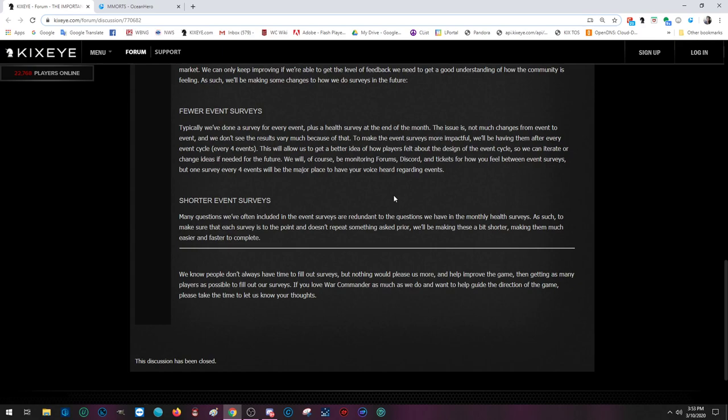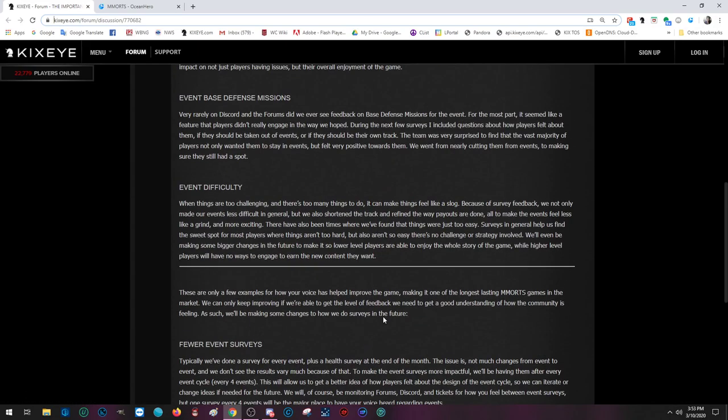Shorter event surveys. Many questions we've often included in the event surveys are redundant to the questions that we have in the monthly health surveys. As such, to make sure that each survey is to the point and doesn't repeat something asked prior, we will be making these a bit shorter, making them much easier and faster to complete. We know people don't always have the time to fill out the surveys, but nothing would please us more and help improve the game than getting as many players as possible to fill out our surveys. If you love War Commander as much as we do and want to help guide the direction of the game, please take the time to let us know your thoughts.